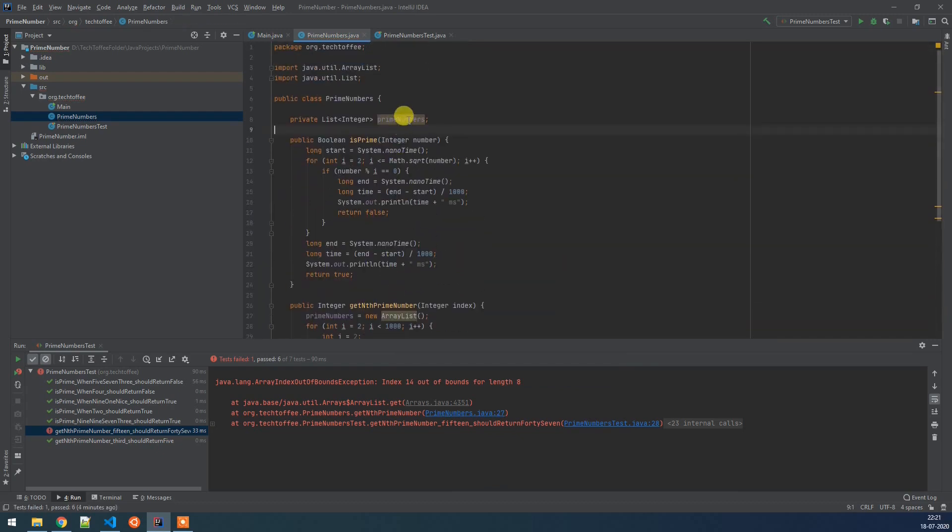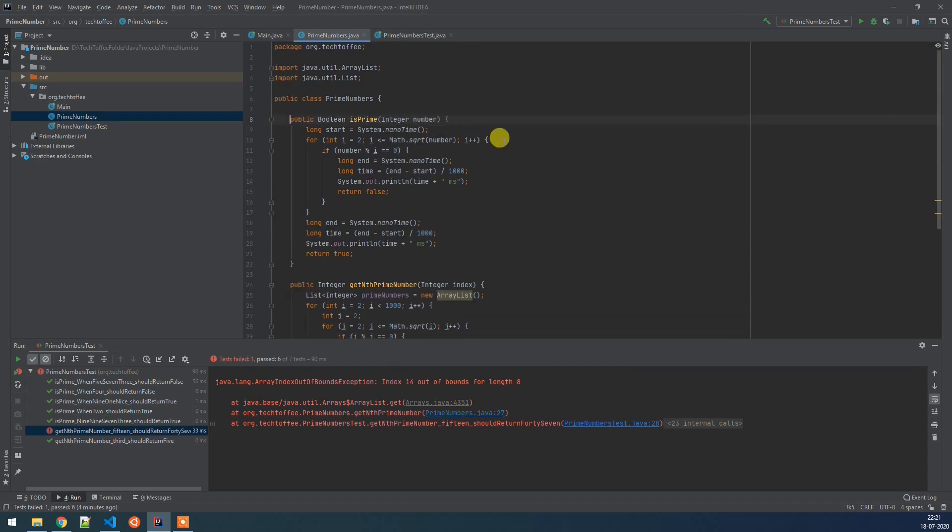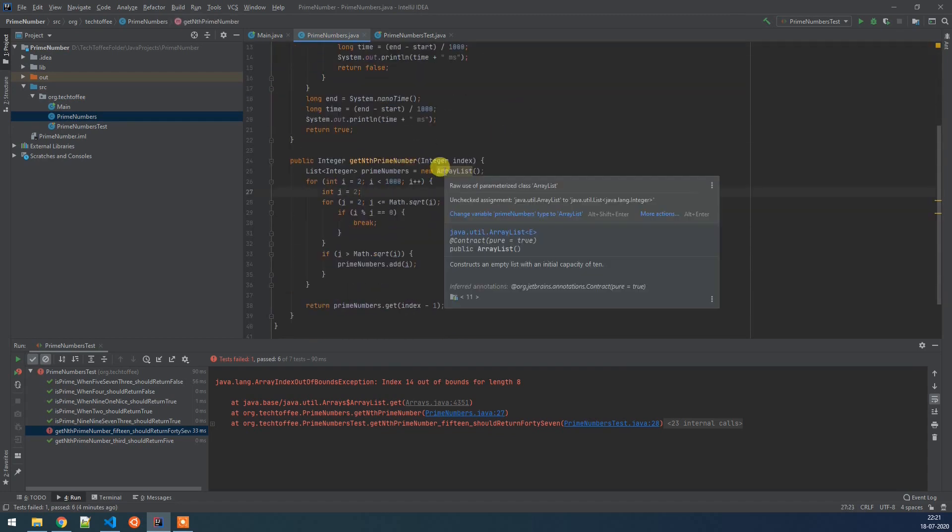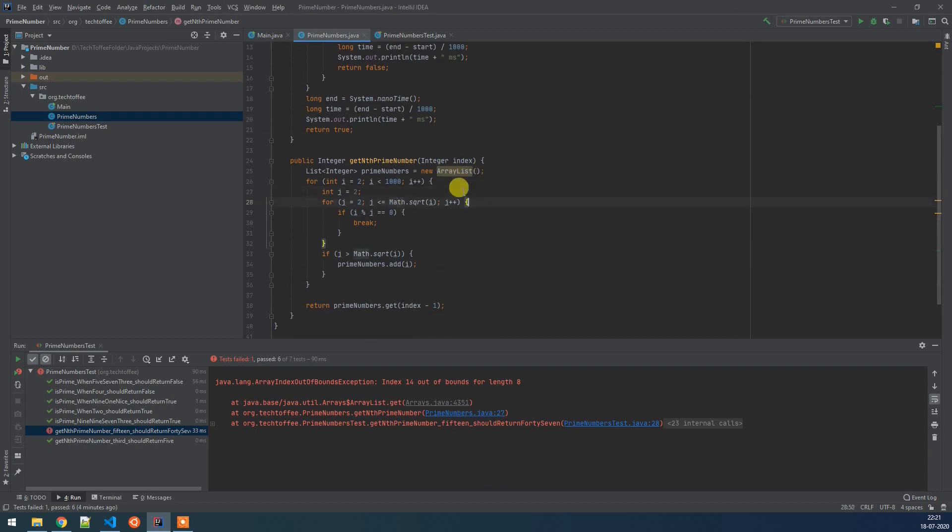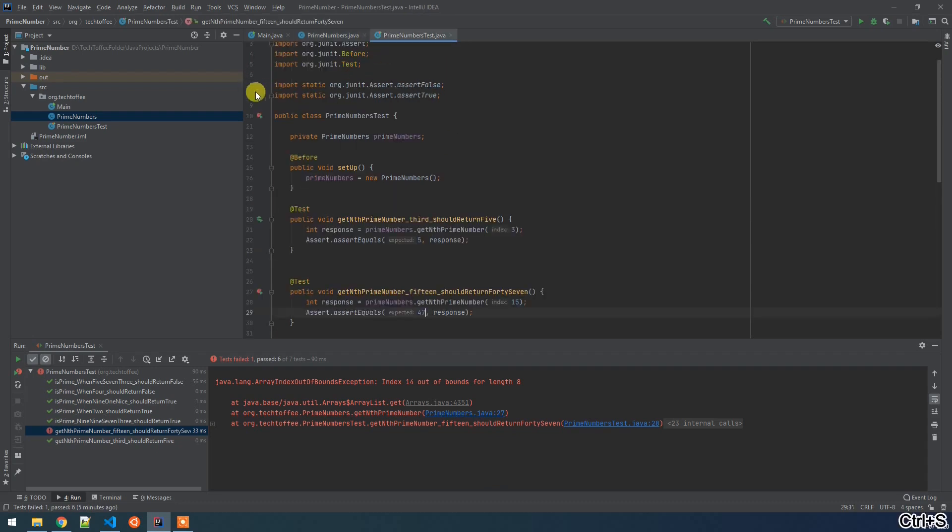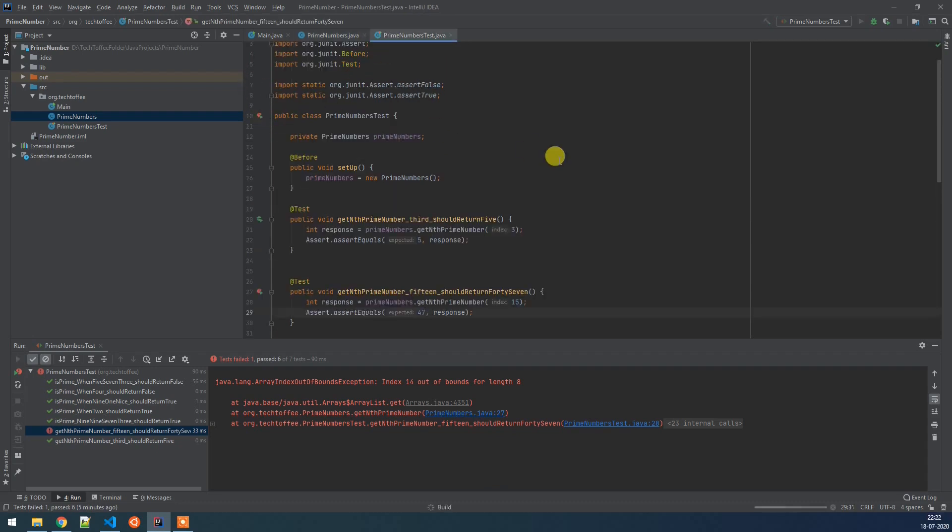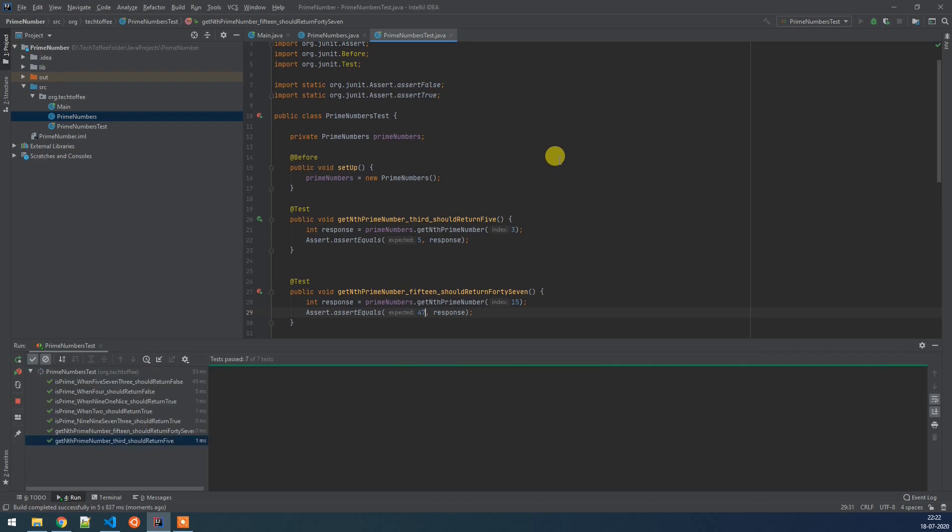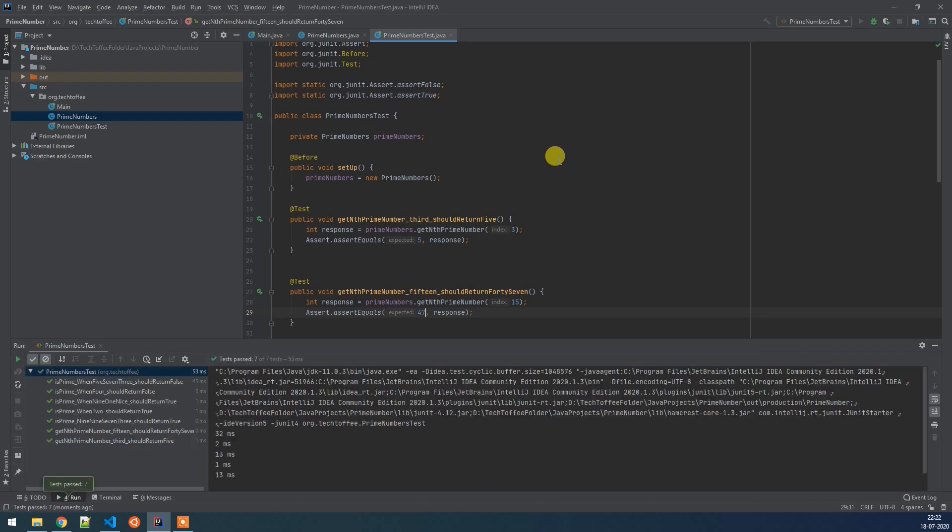So what it says is we can create it as a local variable because prime_numbers is not used in any other function. We can ignore the array list warning for now but rest of the thing should work as we expected. So now if we run our test it should pass. So 15th prime number should be 47 which is a pass. Now it is saying that 47 is a pass.